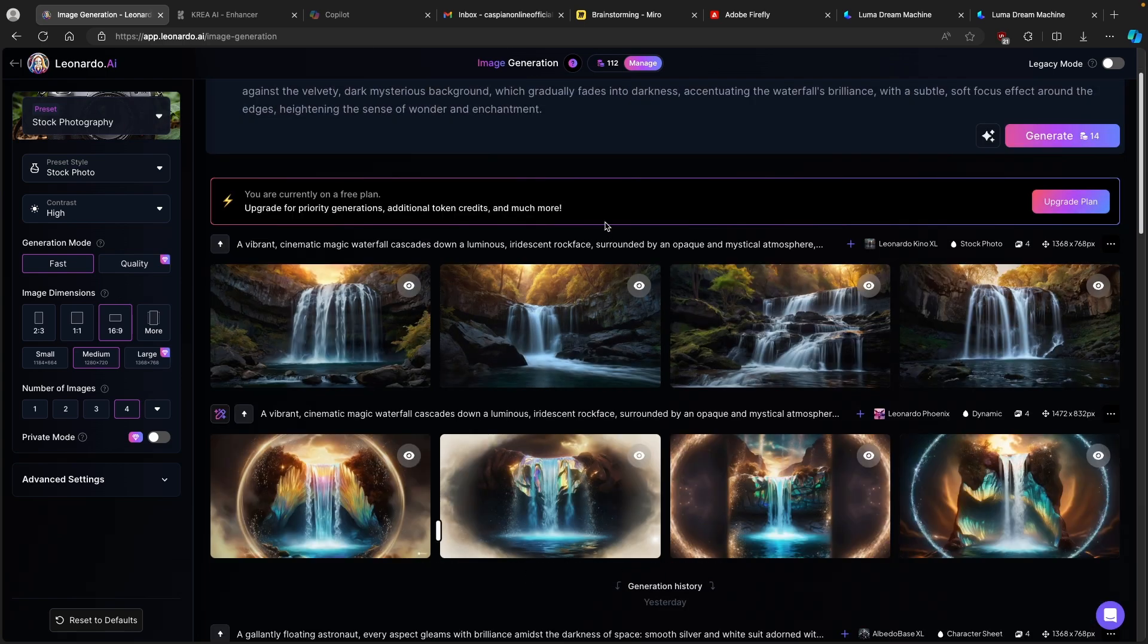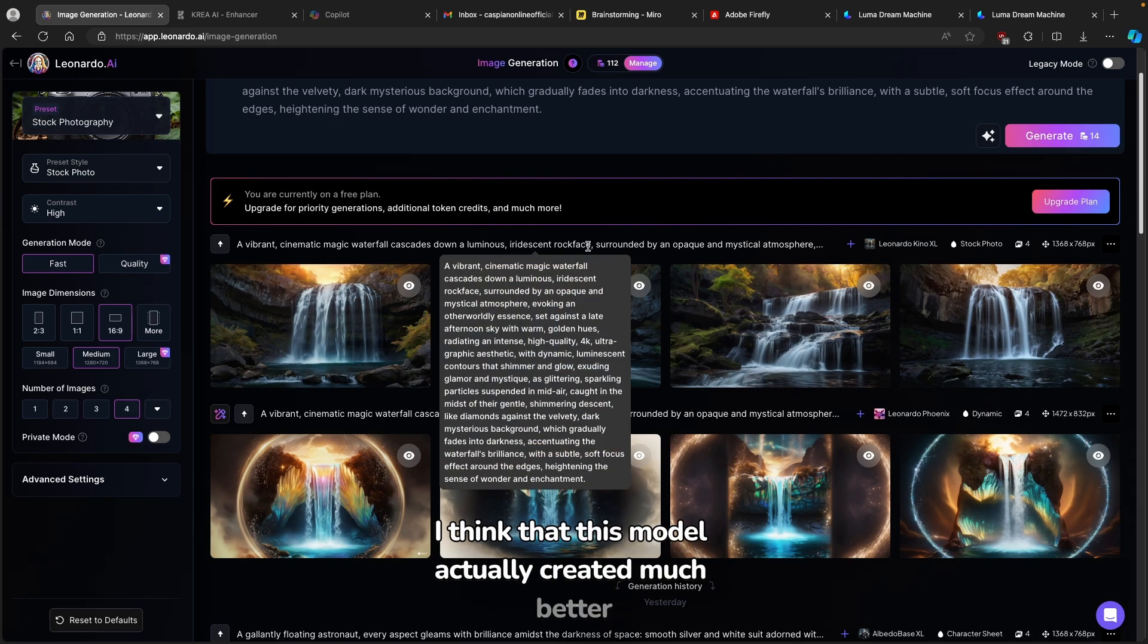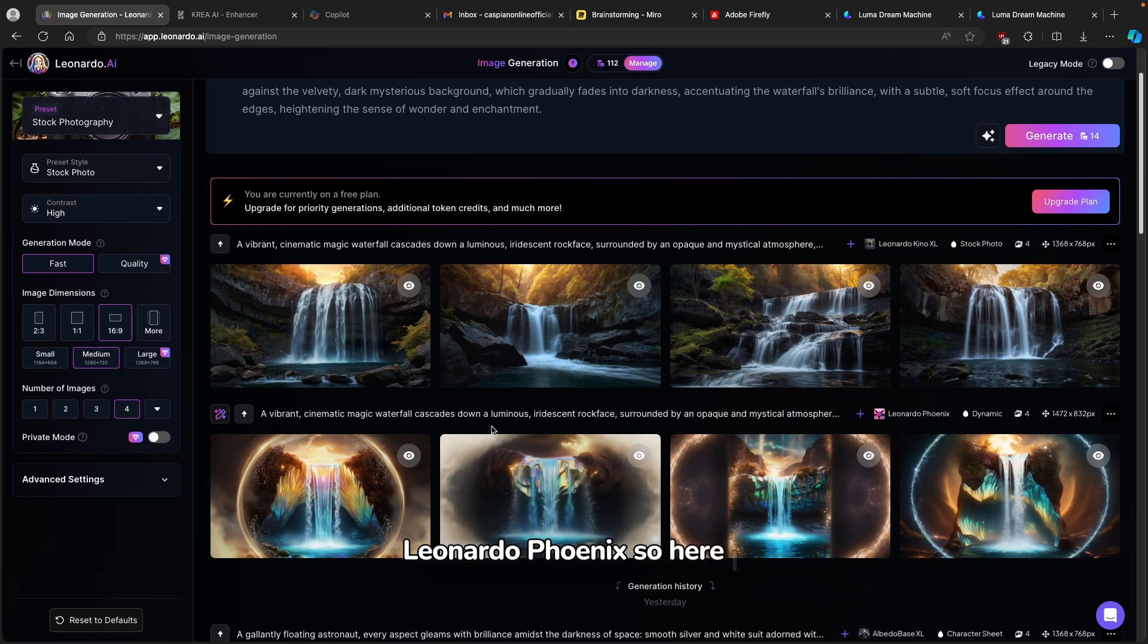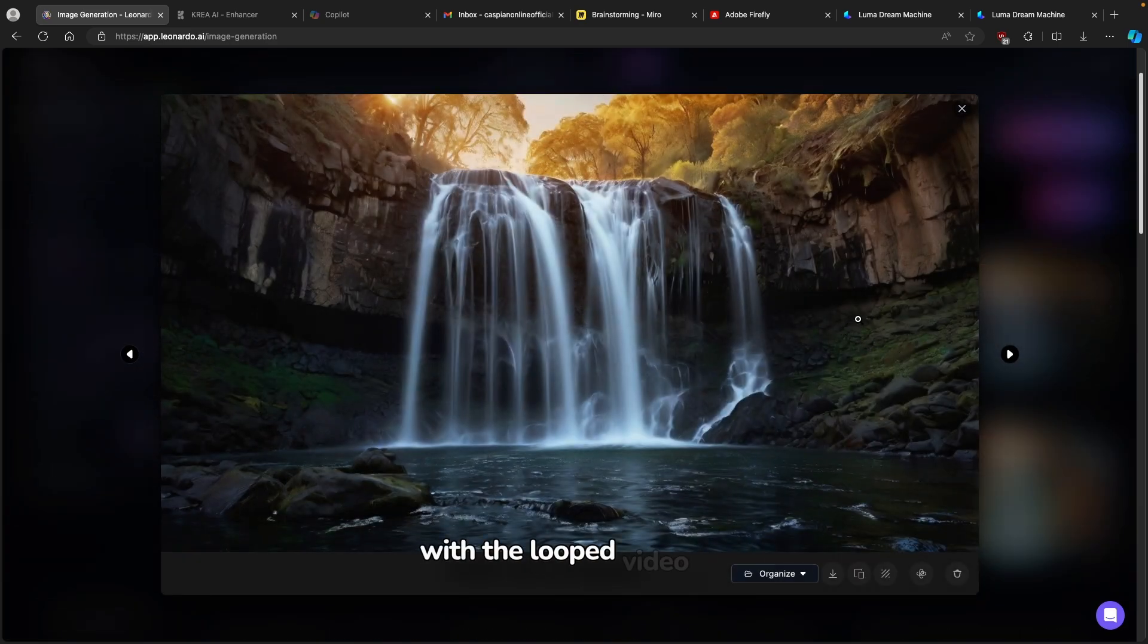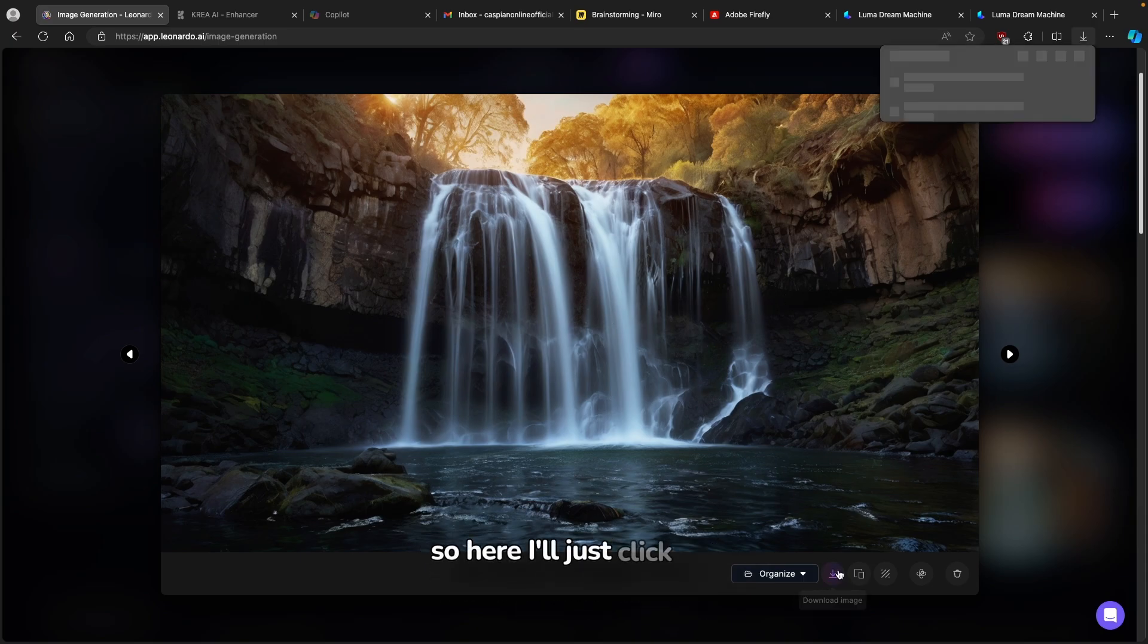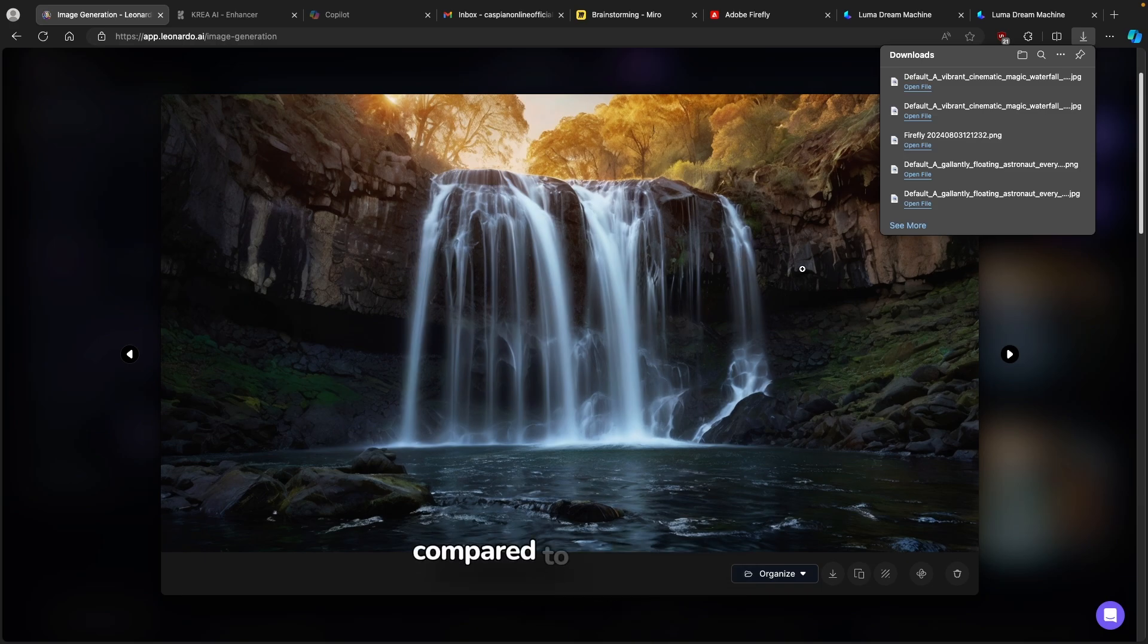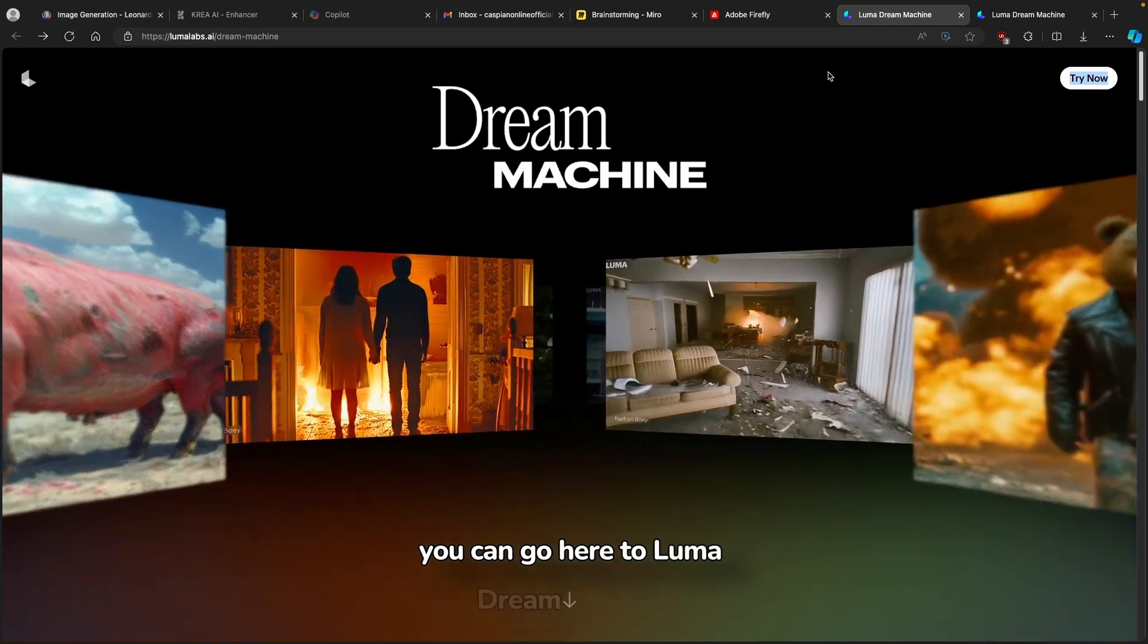Okay, so I think that this model actually created much better images compared to the previous one, Leonardo Fenix. So here I think that the last one would look the nicest with the looped video of Luma Dream Machine. Here I will just click on download image. I think this is much more natural image compared to the previous one. So once you have basically an AI image, you can go here to Luma Dream Machine.